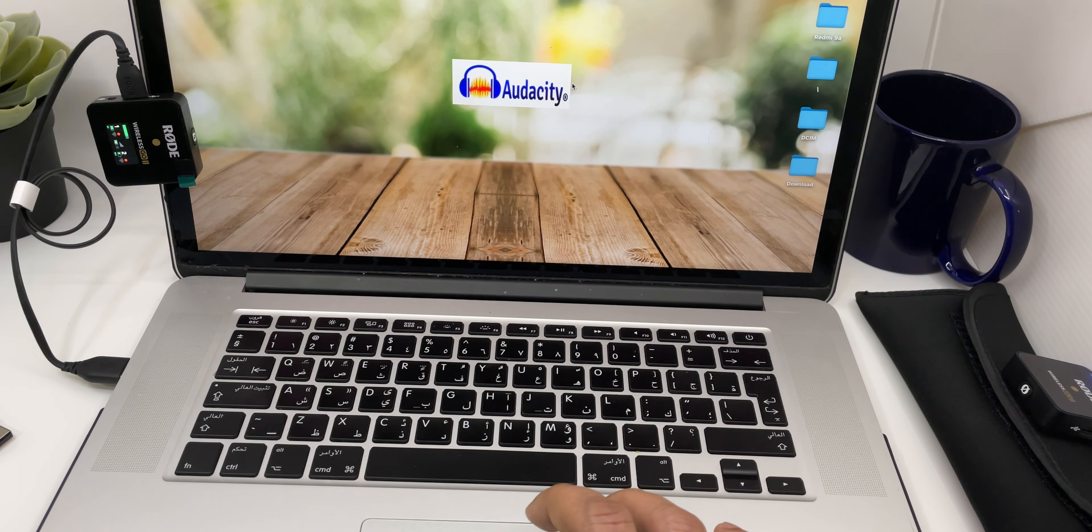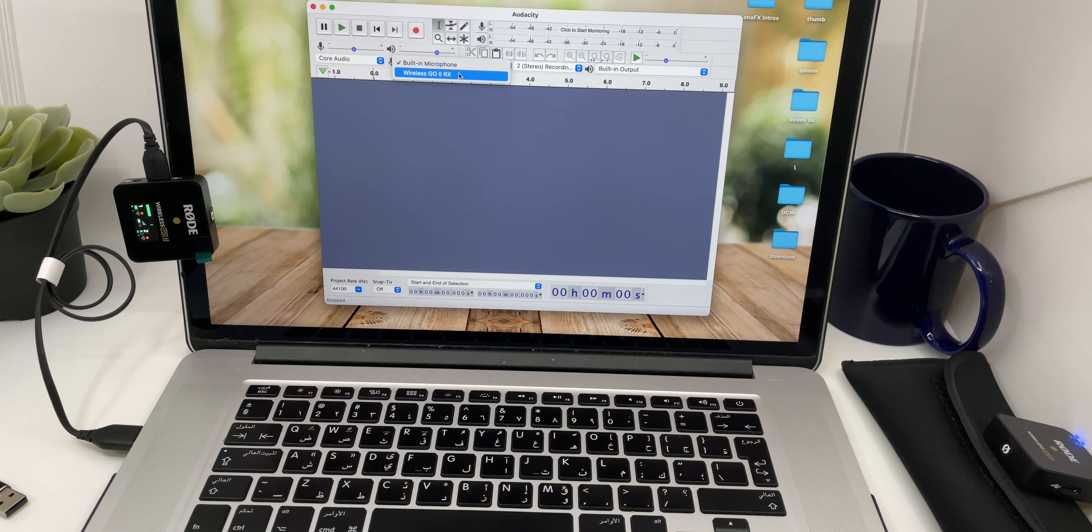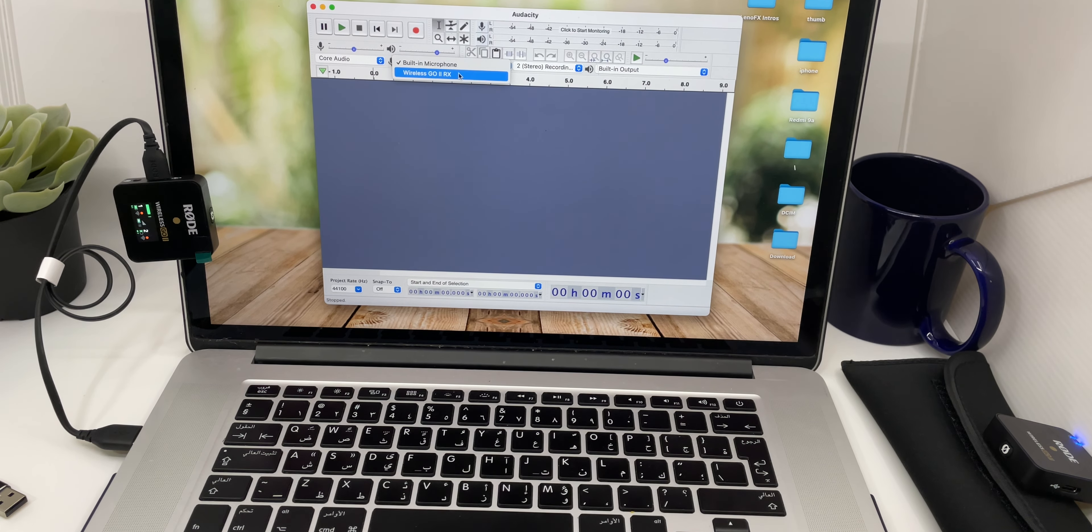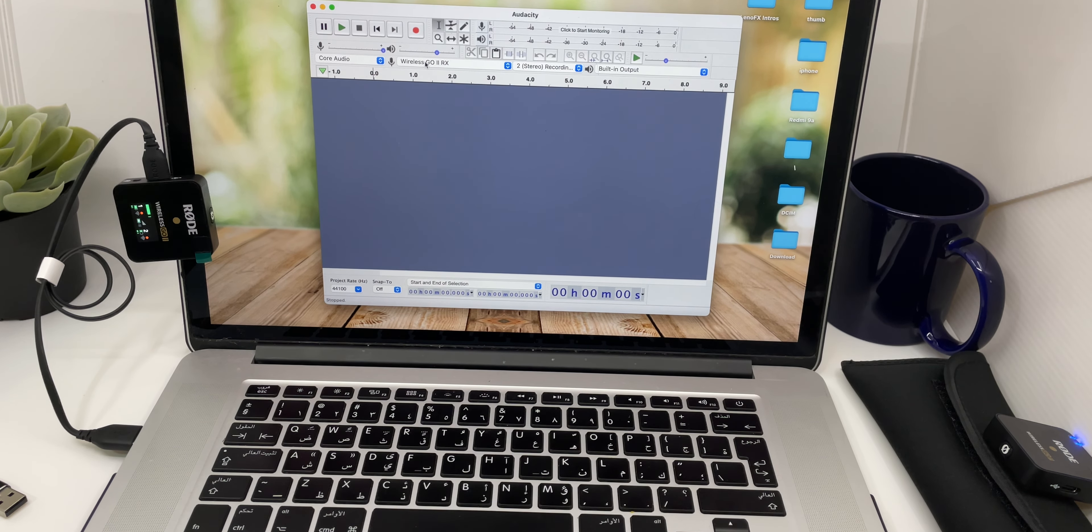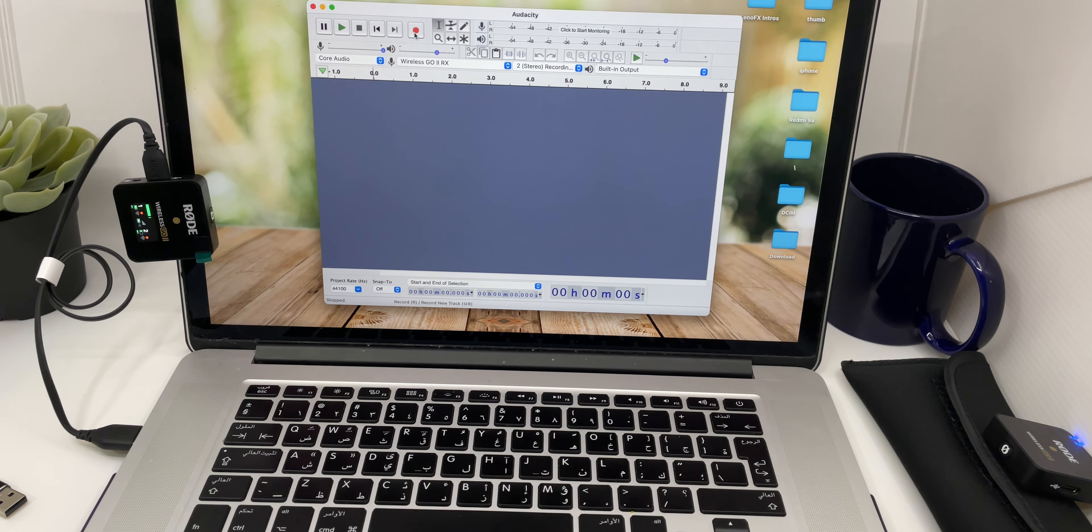There are a lot of software you can use for recording on your computer. I generally use Audacity as it's simple and easy to use, but you can also record in Final Cut Pro or GarageBand. Let's do a small recording.